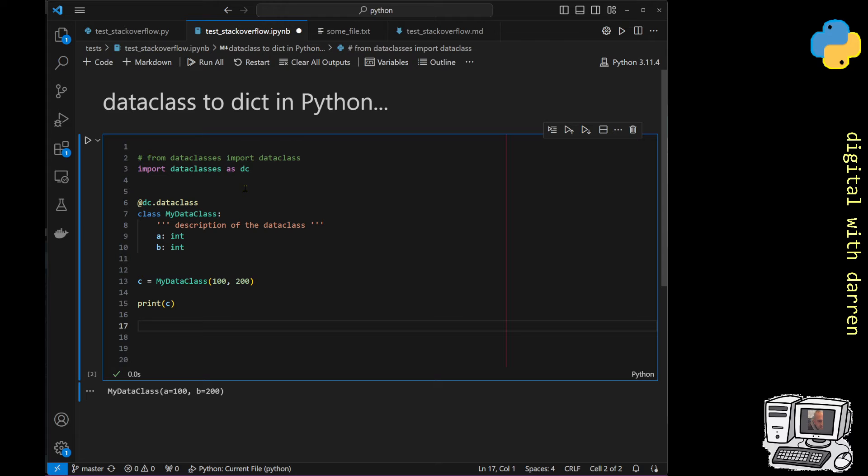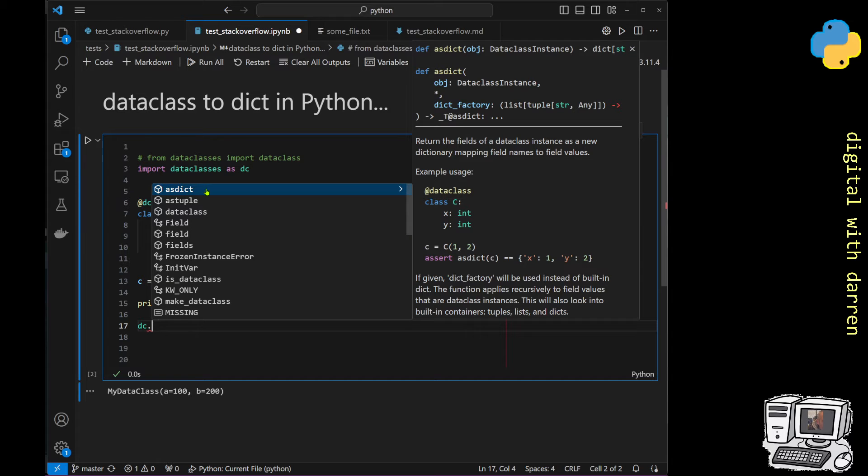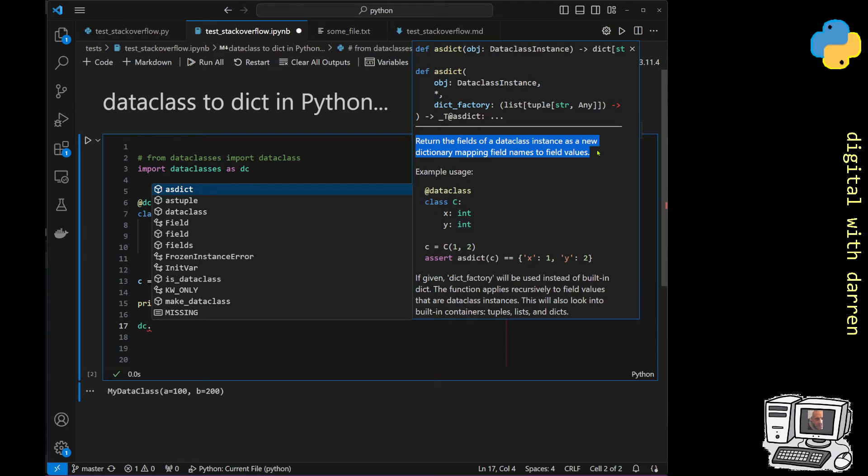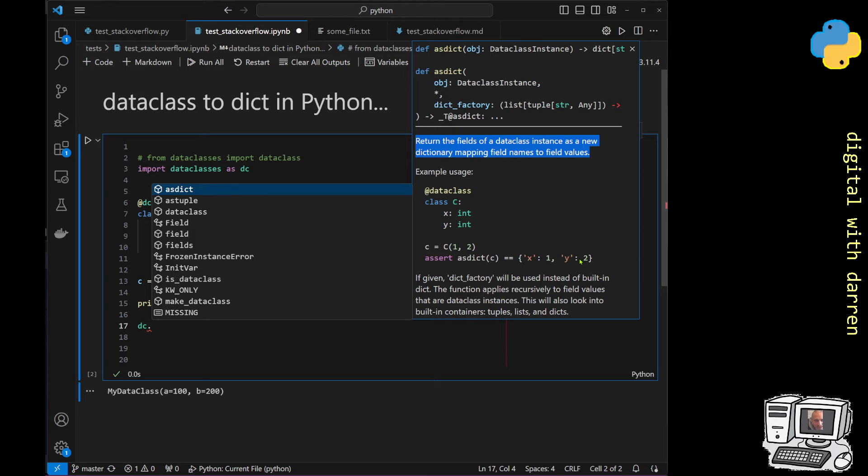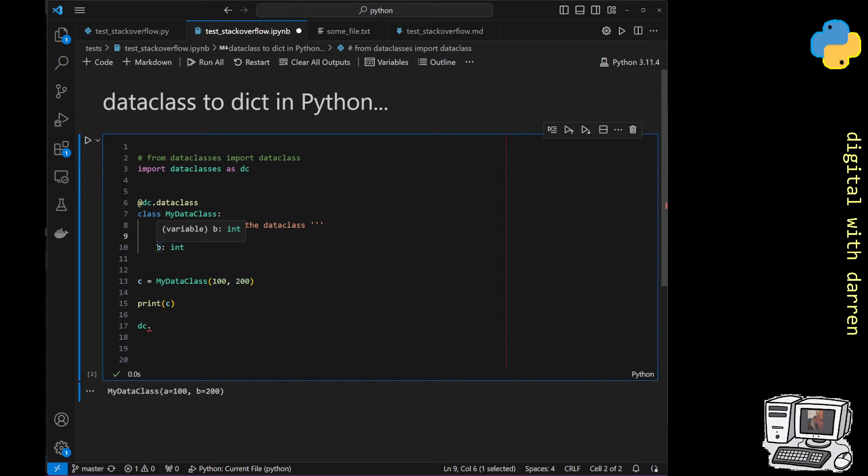The reason why I've done this is because if I do dc and then put a dot, it exposes all of the methods. One of the methods—I've been playing with this so it's actually come to the top of my methods list—is this one here which is asdict. If we look at it, it says it returns the fields of a dataclass instance as a new dictionary mapping field names to the field values. That's quite convenient. Basically x over here will get mapped to this x in our dictionary and y will get mapped to y in our dictionary. In the example that I have, I've used instead of x and y, I've got a and b.